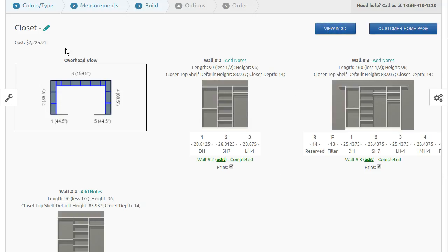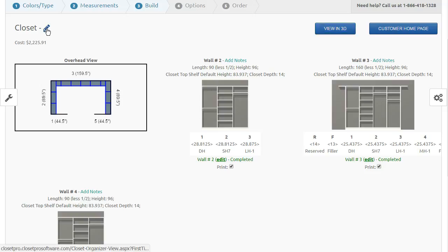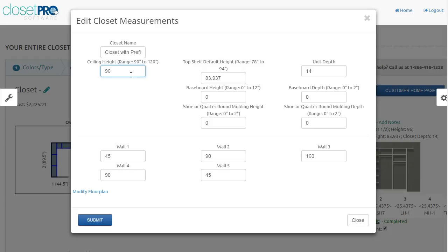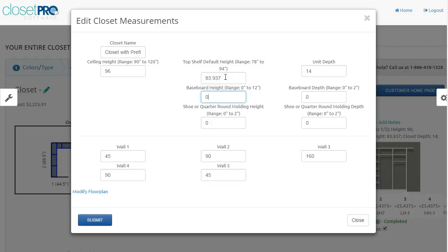What I'll show you here is if you click on that pencil, you have the option to change the closet name. You can also change the height of the closet. You can change it to the default shelf height. Now you notice this has changed to 83.937, which is a 32 millimeter height converted to inches. Most closet companies follow that 32 millimeter measurement, so we have rounded the 84 down to the 83.937.